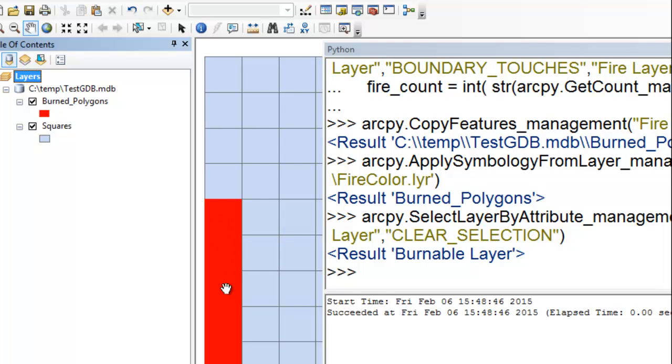So here are the squares that were burned from randomly selecting one of the many burnable squares and then basically finding the adjacent ones and burning them. Okay, so if you go to the Blackboard website, I've got the scripting assignment for you this week. And you have several applications and you need to choose to solve two of those applications.